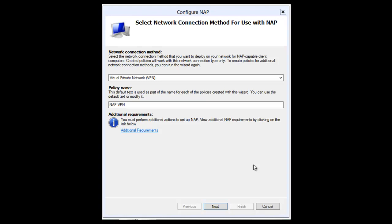In this session, we are going to be looking at setting up network access protection using the virtual private network connection method. If you remember, in our last session we configured network access protection using the DHCP enforcement method. We're going to be using the VPN method in this session.